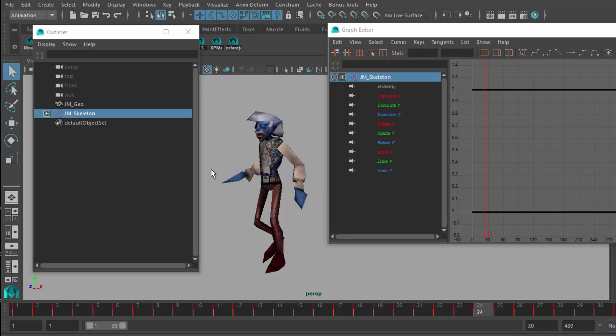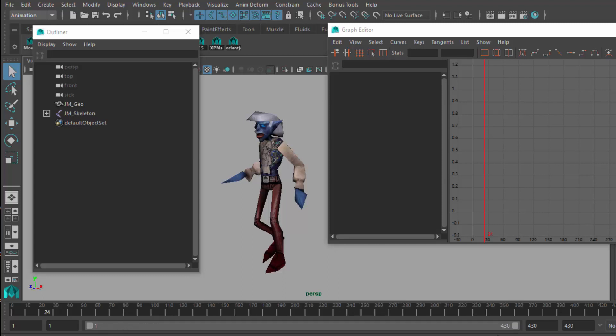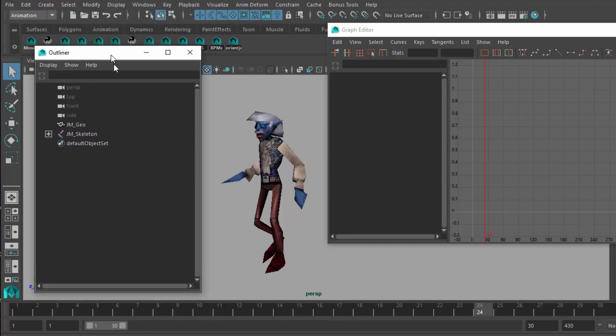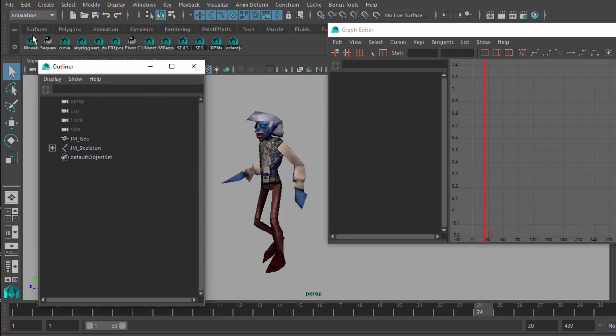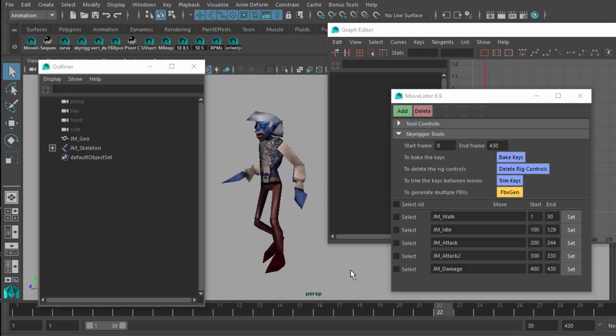The last thing we want to do is export this character, and I want to make this all the way up to 430 here. So I'm going to double click on the timeline, and it's going to go to its maximum. You double click again, it goes to the minimum.